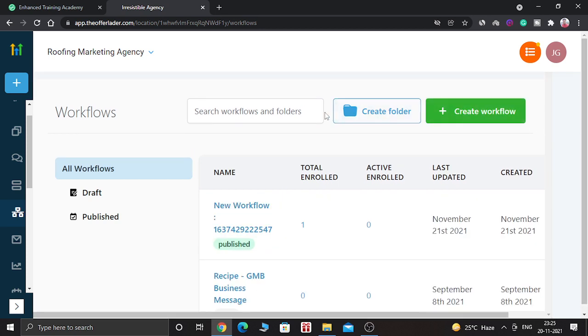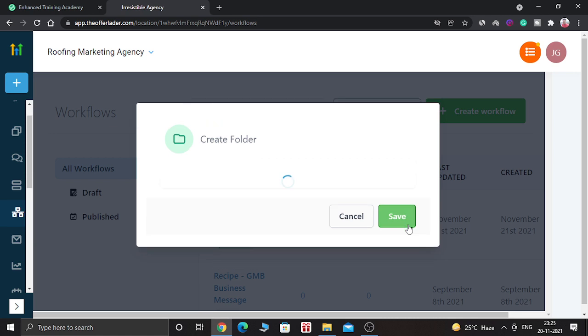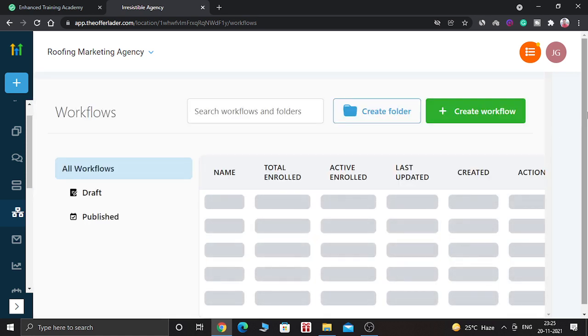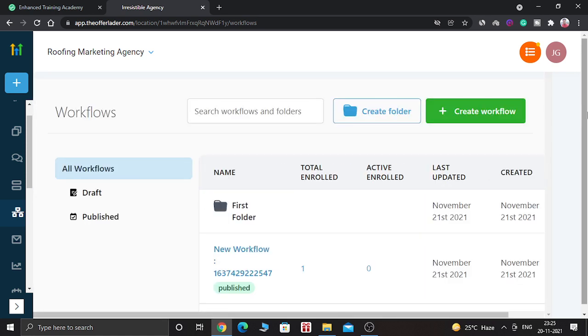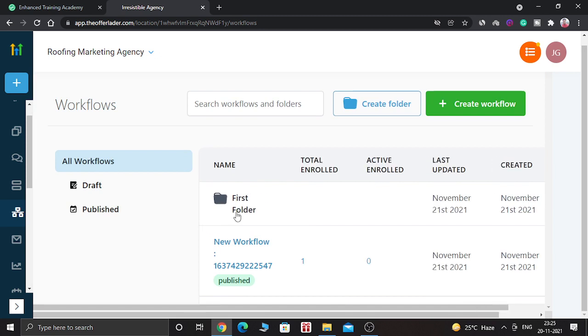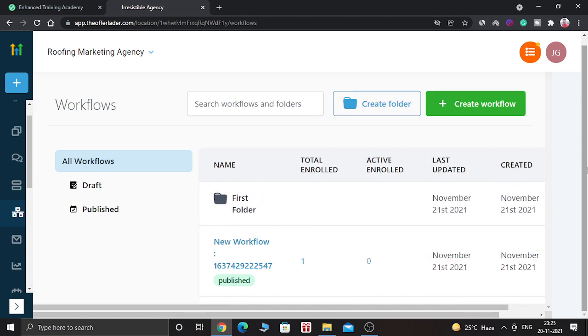So as you can see, you can create folders, you can create workflows. So in the folder section, you can save a lot of workflows. So you can create folders. Let's for example, create first folder. And you can save it. And as you can see, first folder is created. And now you can save your workflows inside this first folder.